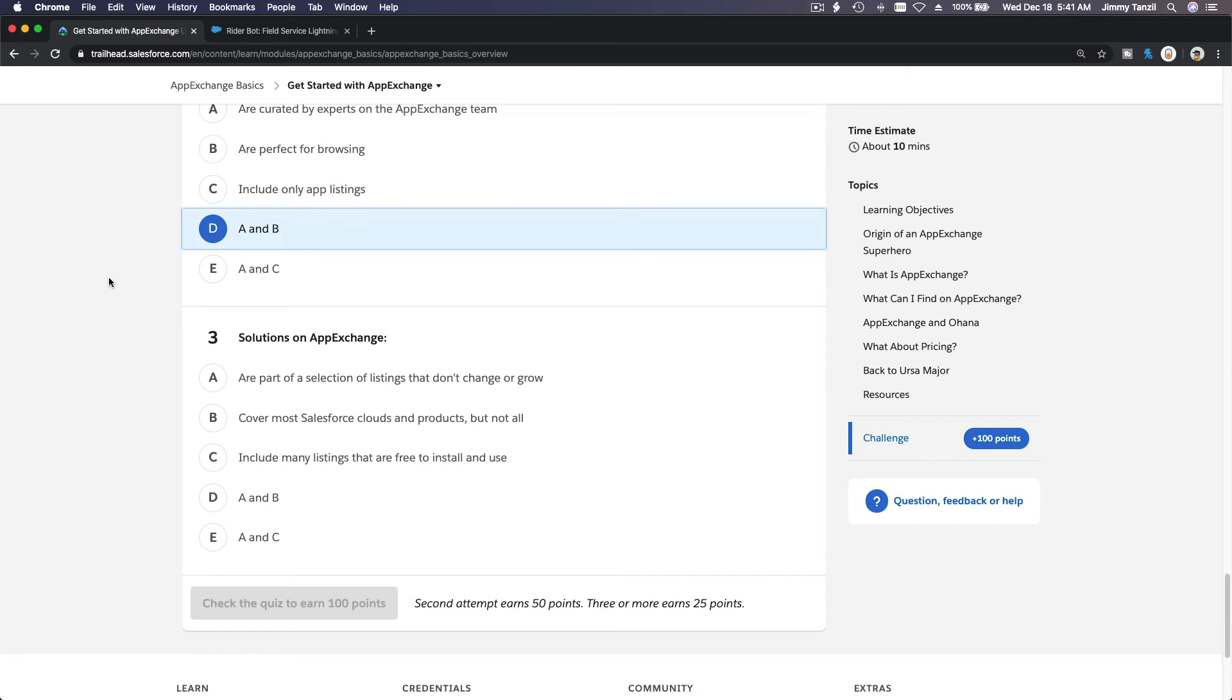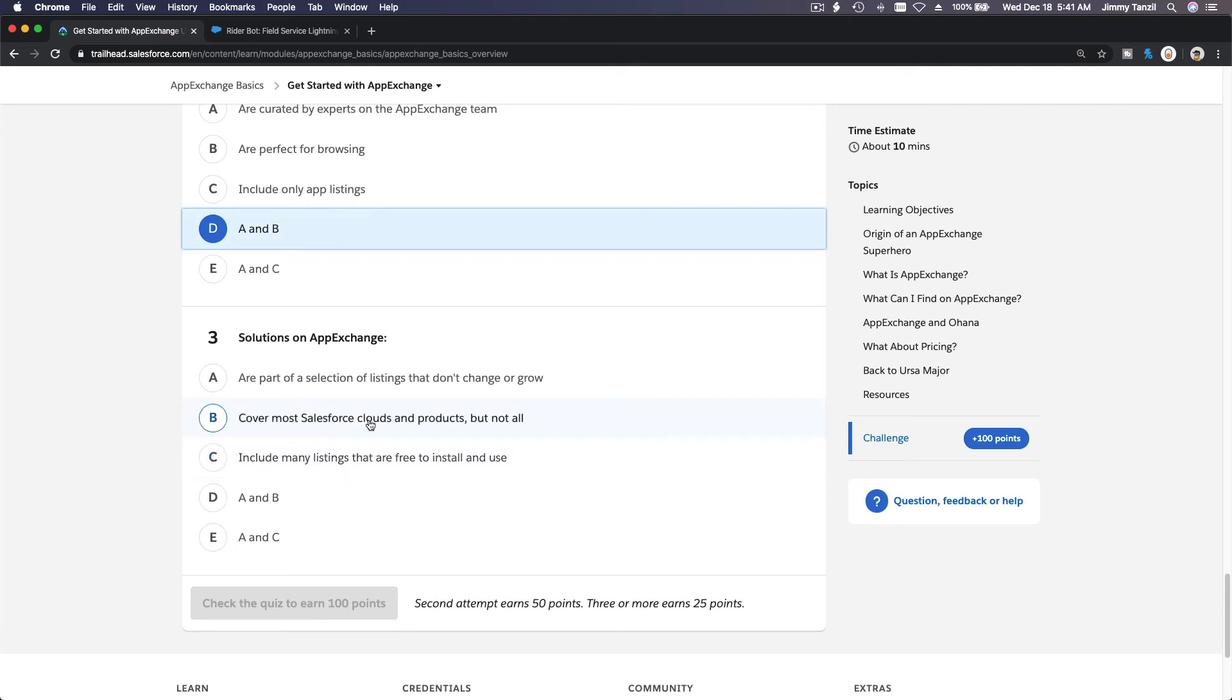Solutions on AppExchange are part of selection of listings that don't change? Oh it does change or grow. Cover most Salesforce clouds and products but not all? Yep. Include many listings that are free to install and use? Yep.